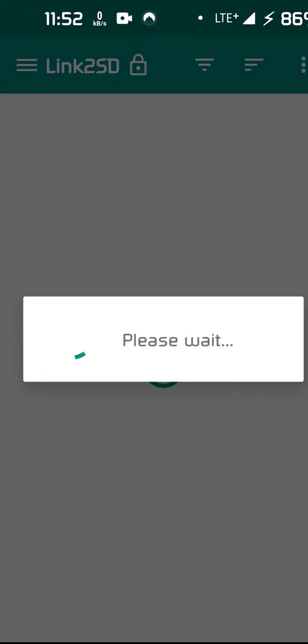And like I said, you have to be rooted. I've already granted root permission to link to SD. I'm not going to go show you, but just trust me. If you try this without being rooted, it's not going to work.